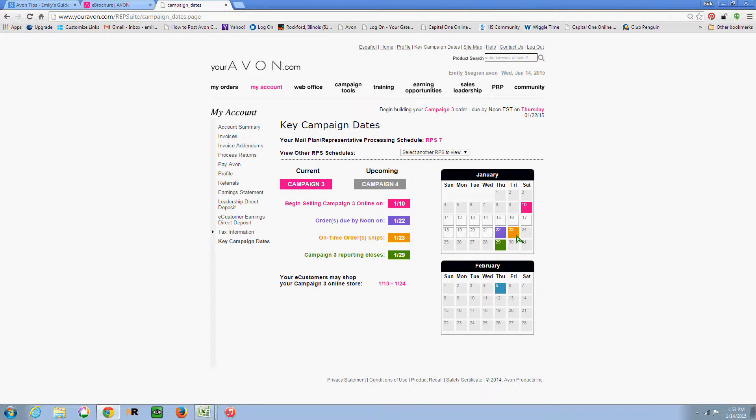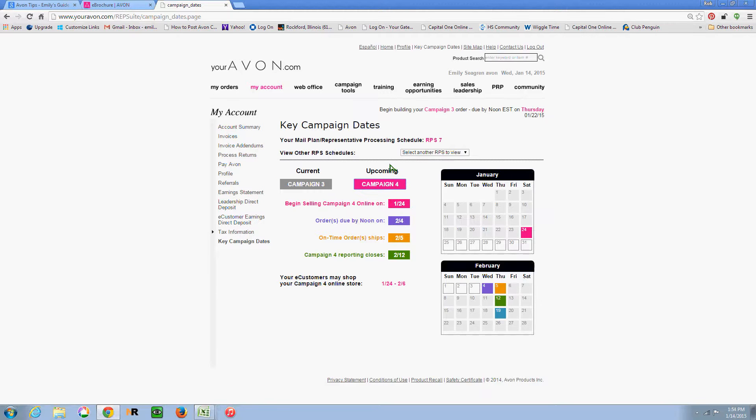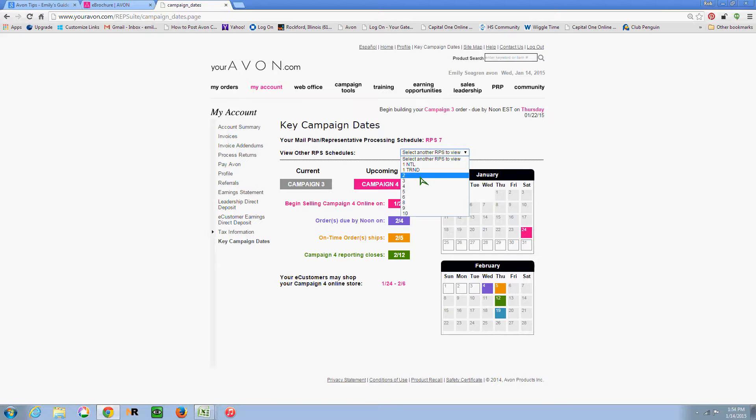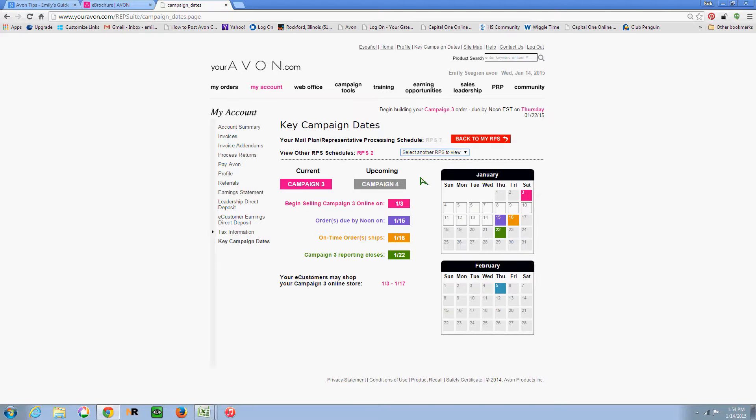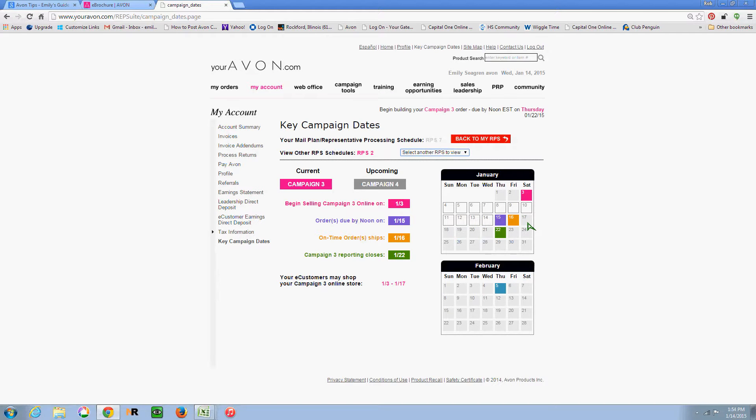Just because I know from experience, it does switch over on the 23rd, because then you'll see on Campaign 4, they can start shopping Campaign 4 on the 24th. So it actually will end on the 23rd and start on the 24th. So if you look at a different RPS, RPS 2 turns in their orders on the 15th, and so their website would actually switch over on the 17th, Saturday morning.